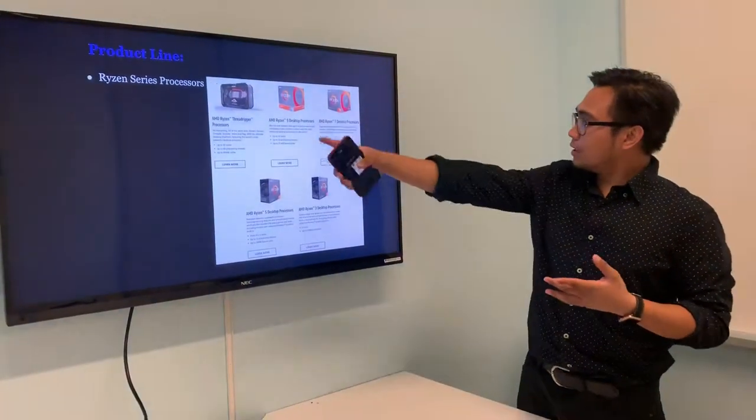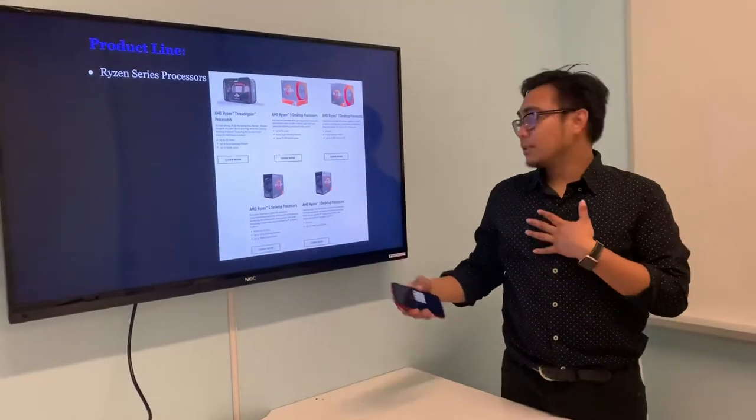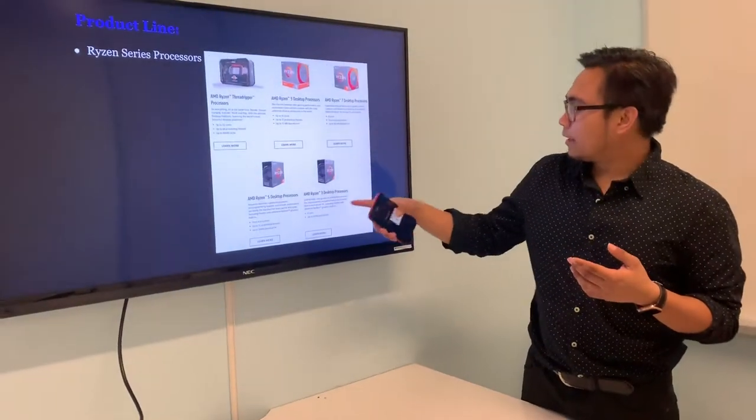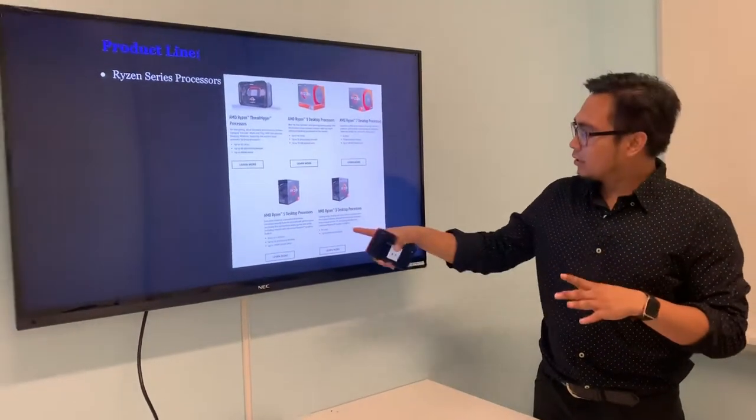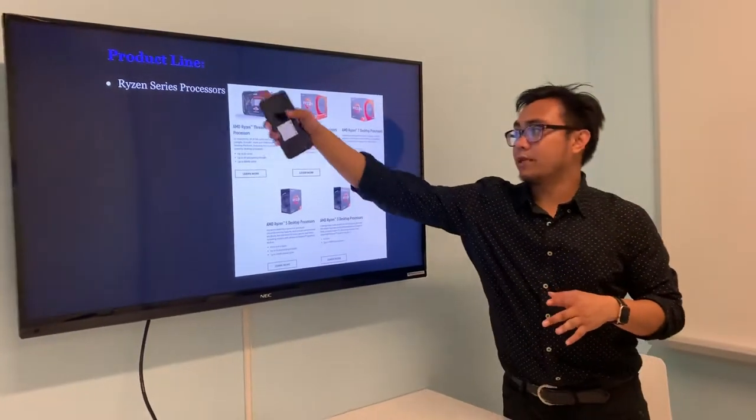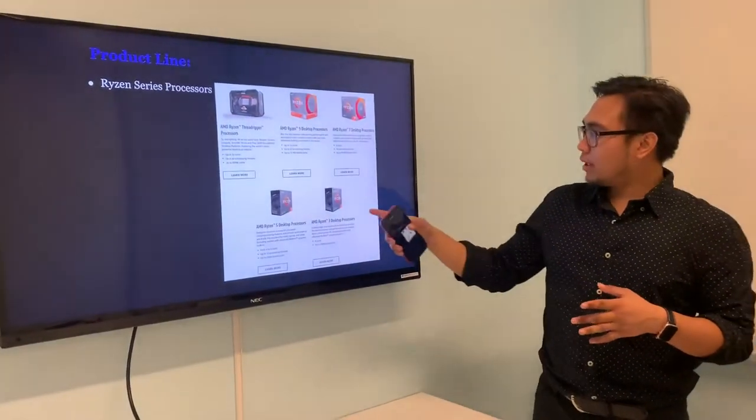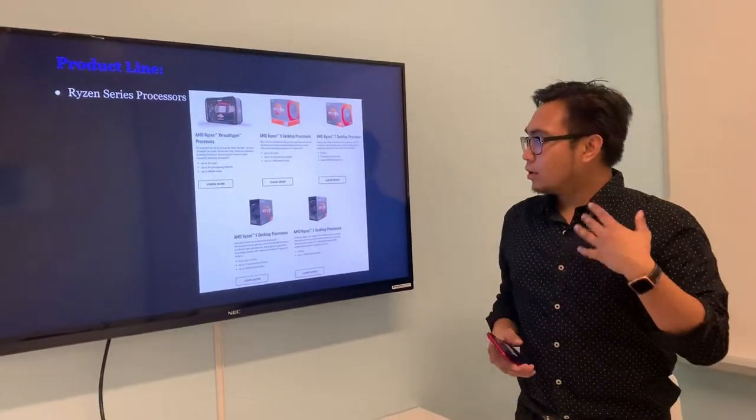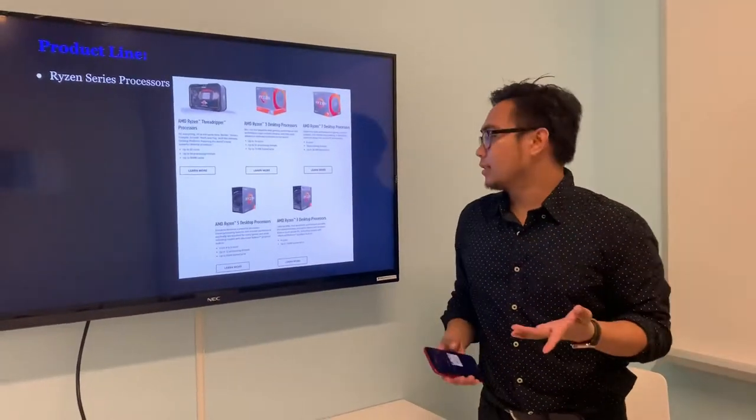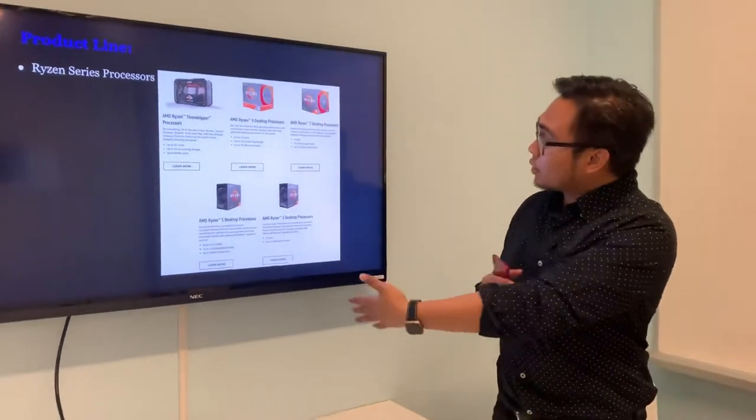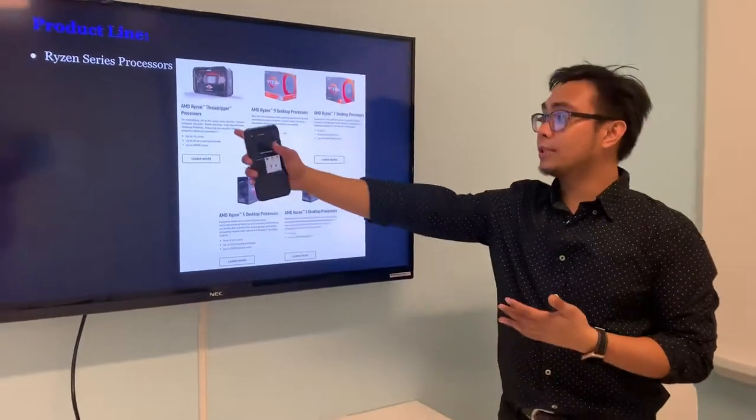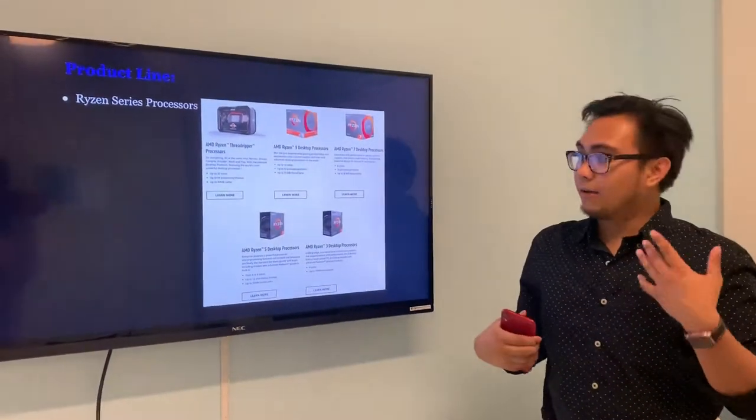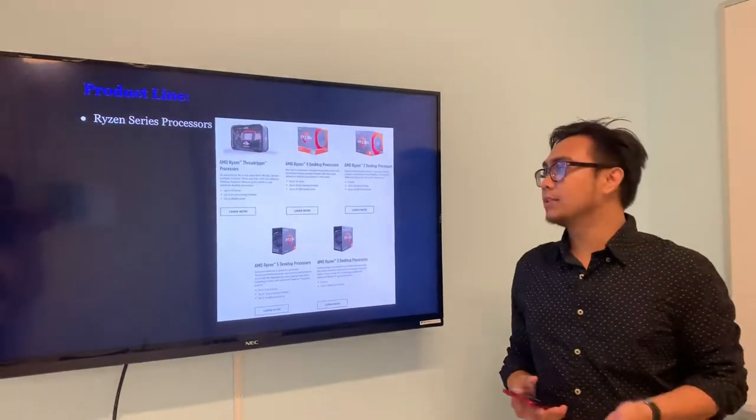This is the line I'm going to be talking about today. It starts with the AMD Ryzen 3 all the way to the Ryzen Threadripper. Going up the tier, you get more cores out of the processors, starting with four cores with AMD Ryzen all the way up to thirty-two cores and sixty-four processing threads.